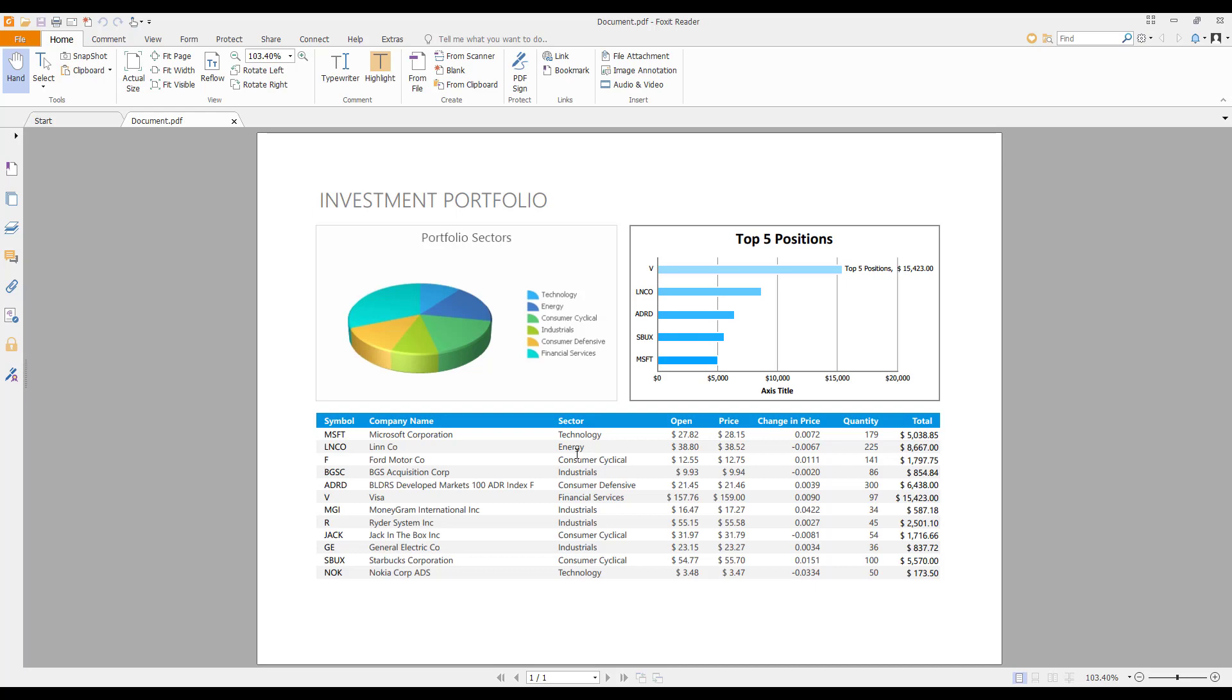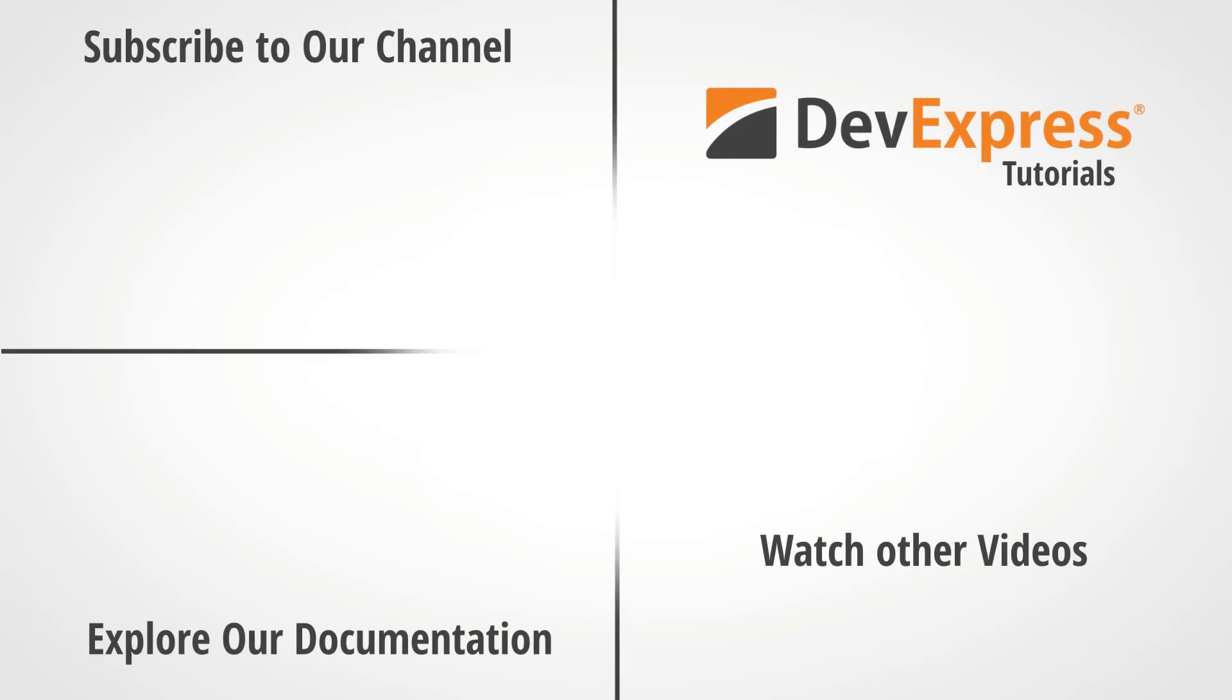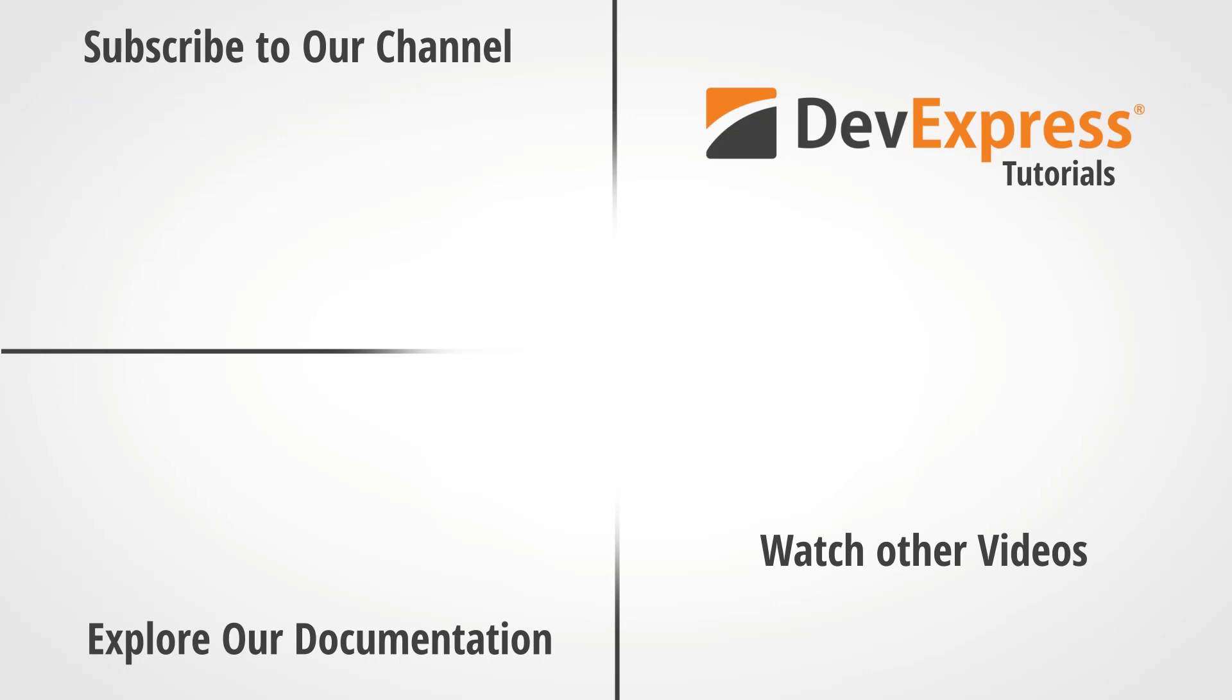If you liked this video, please give us a thumbs up. If you have questions, comment below. And remember to subscribe to this channel for more great DevExpress videos. Thanks for watching, and thank you for choosing DevExpress.